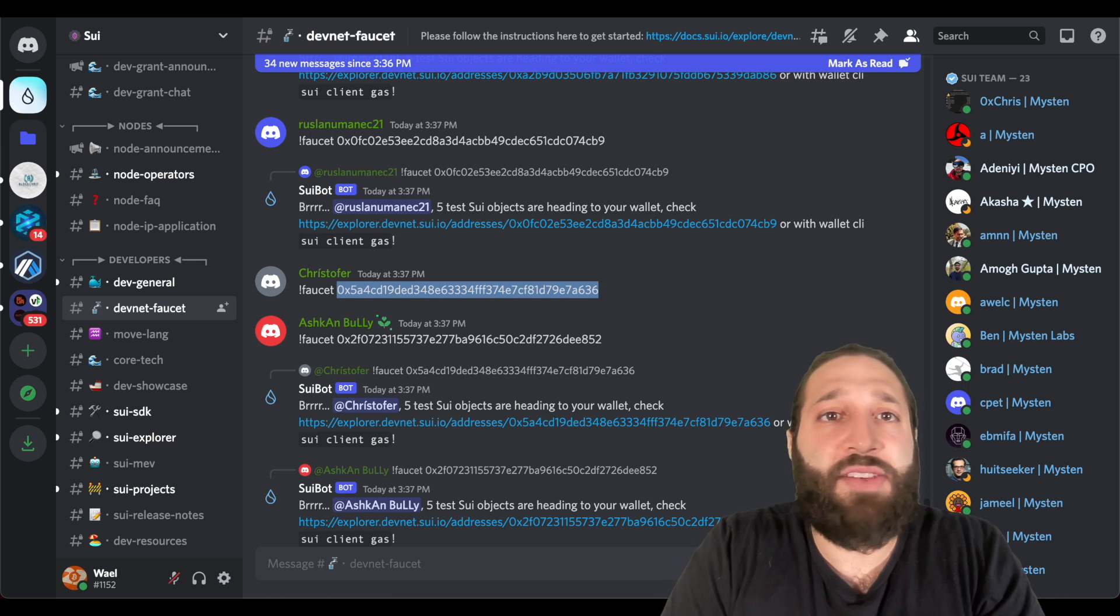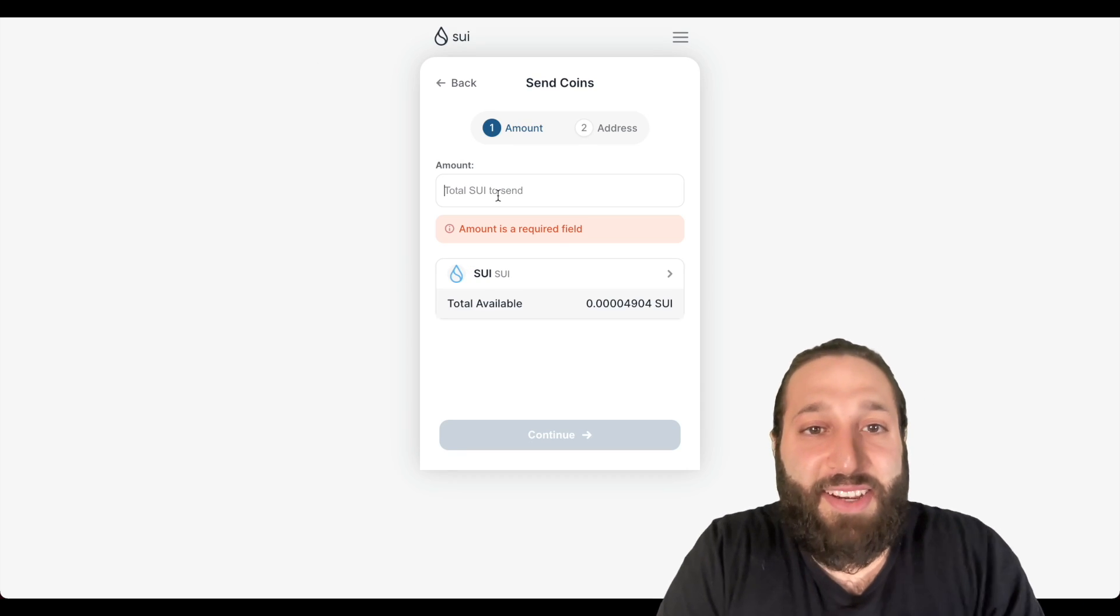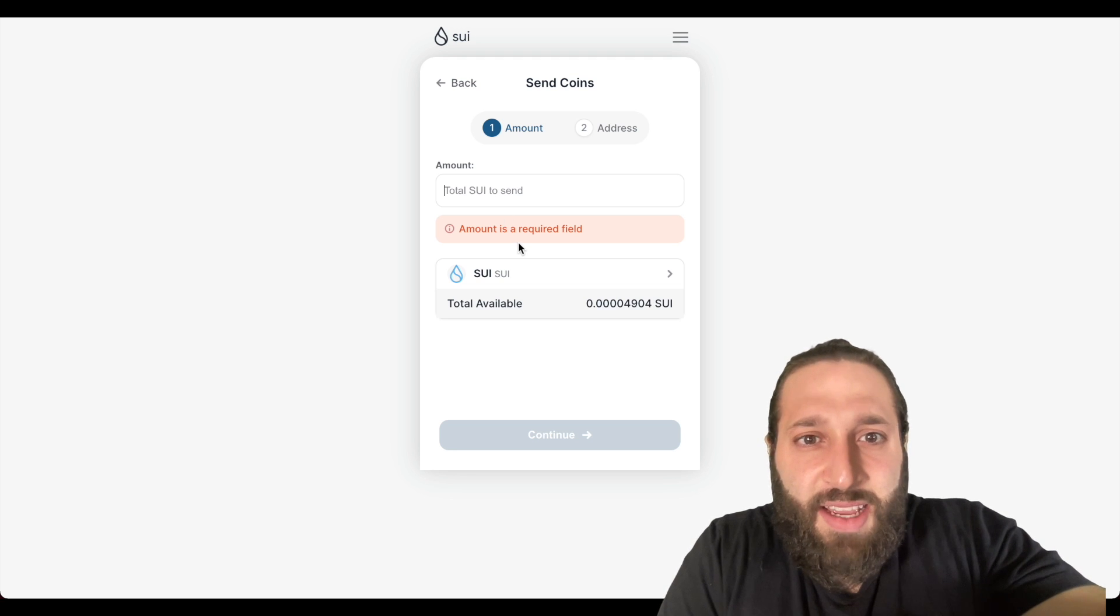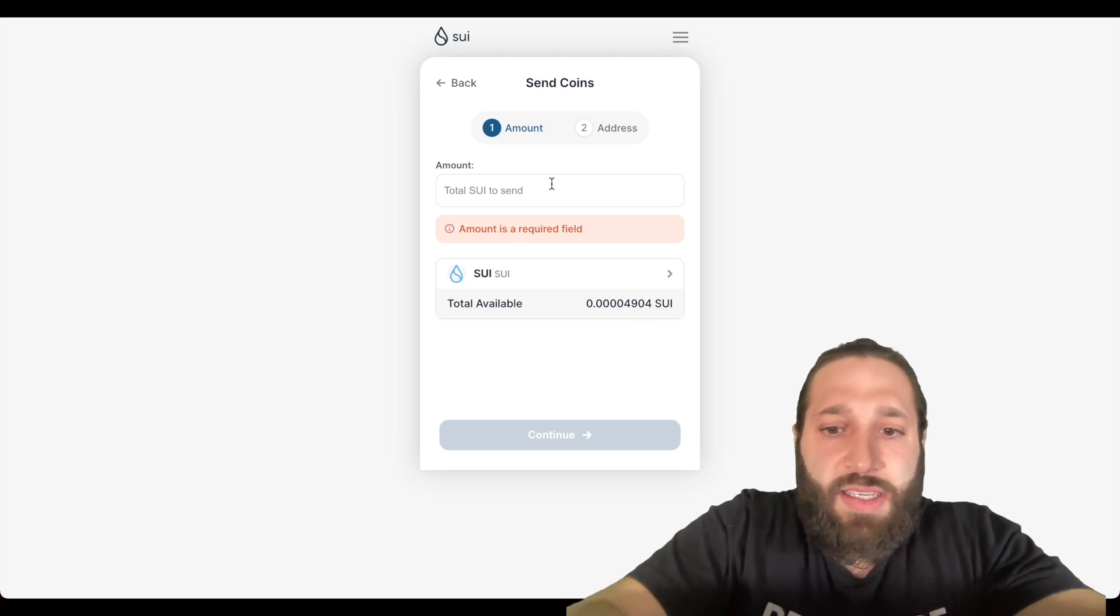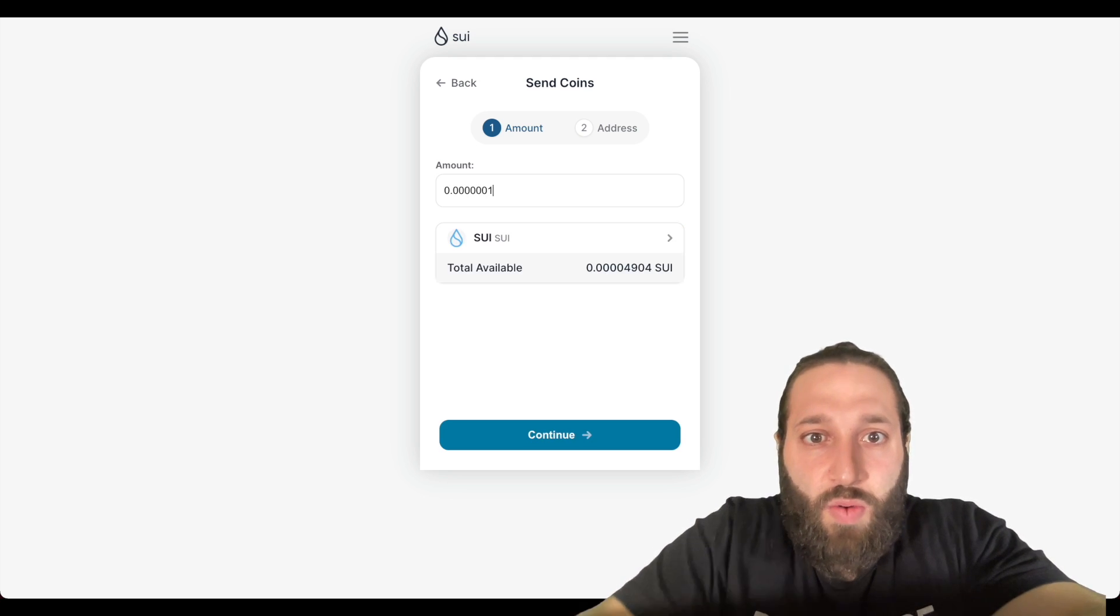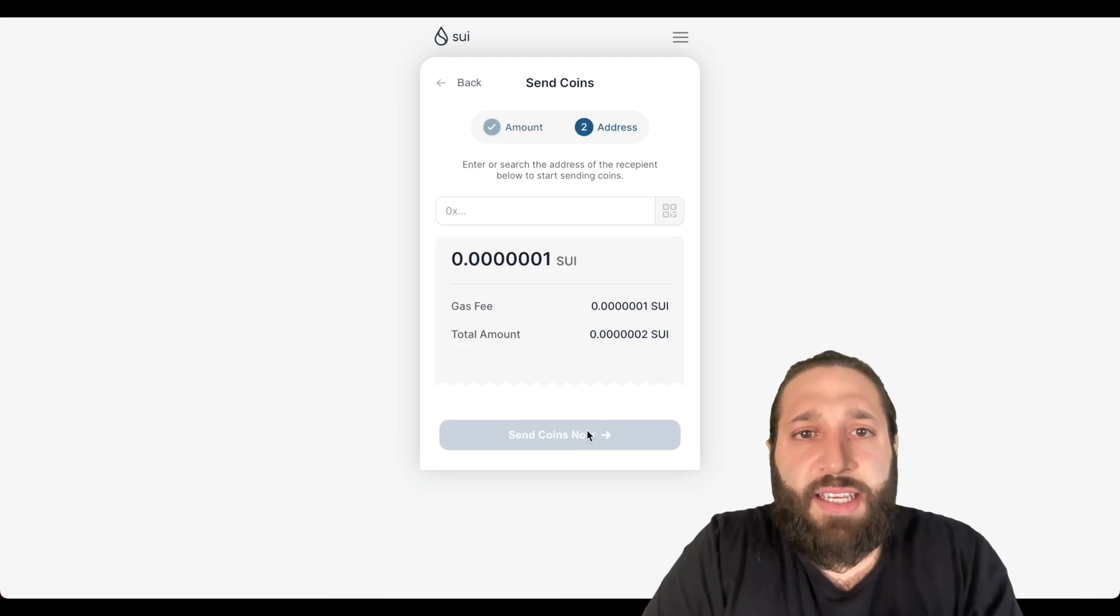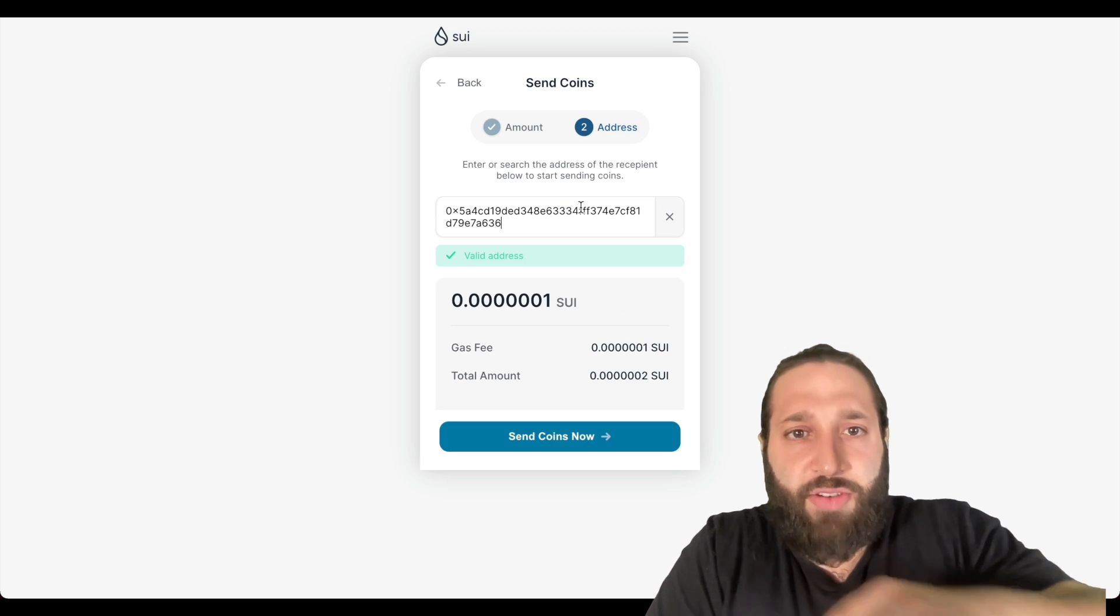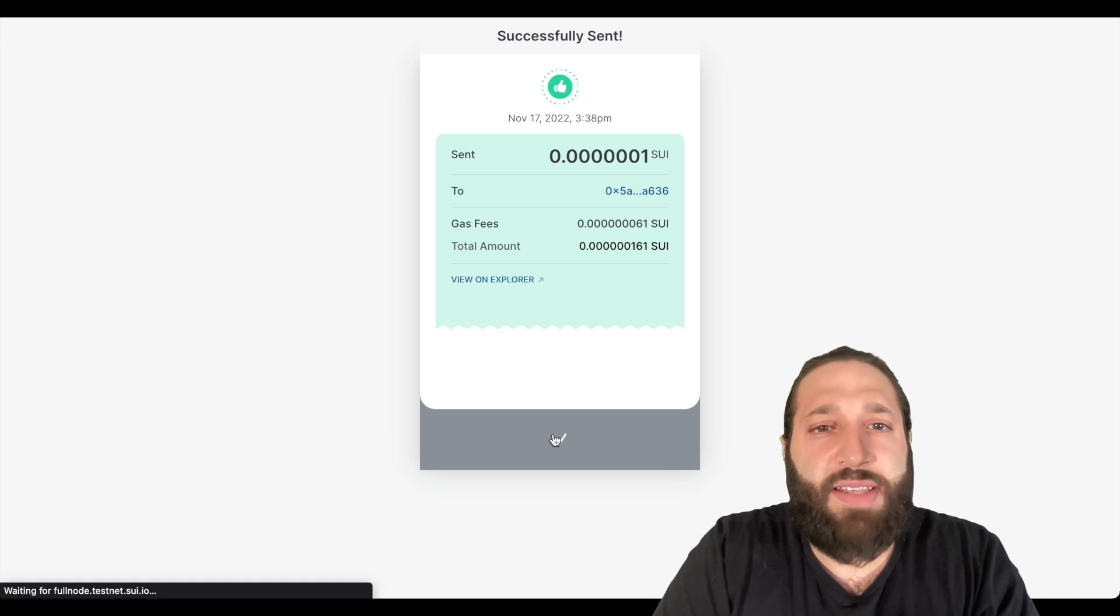So let's pick this address and these users are getting some free testnet tokens. So I'm going to send the amount, can I do 0.0000001? Let's continue. I'm going to send that to this address, best friend, send coins now.